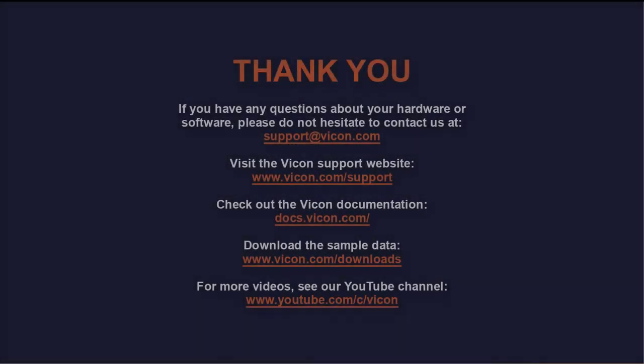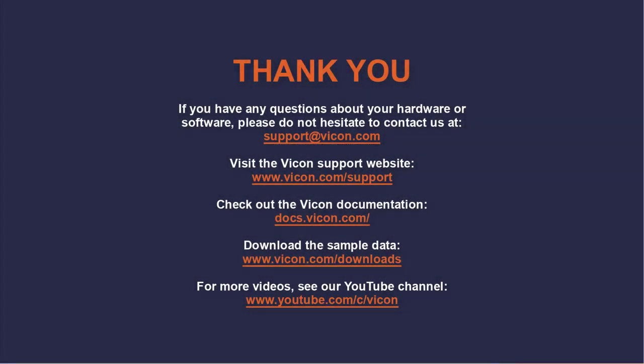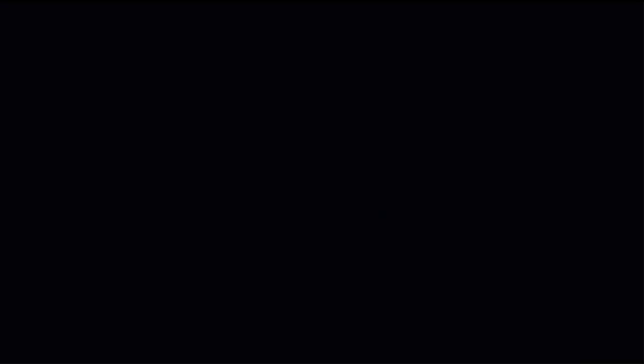Thank you for watching this video. As always, if you have any questions about your hardware or software, please do not hesitate to contact us at support at vicon.com.